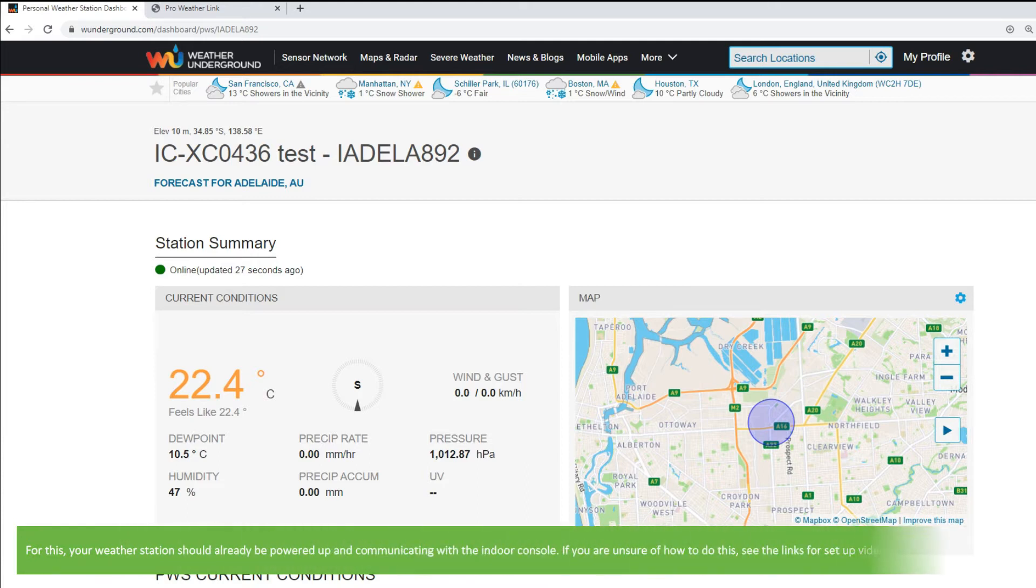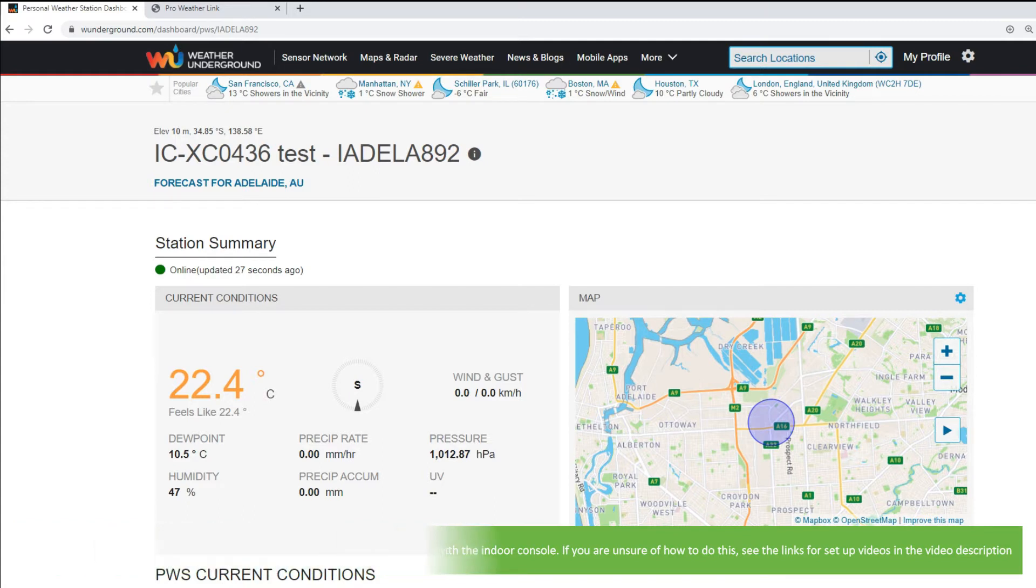For this, your weather station should already be powered up and communicating with the indoor console. If you are unsure of how to do this, see the links for setup videos in the video description.